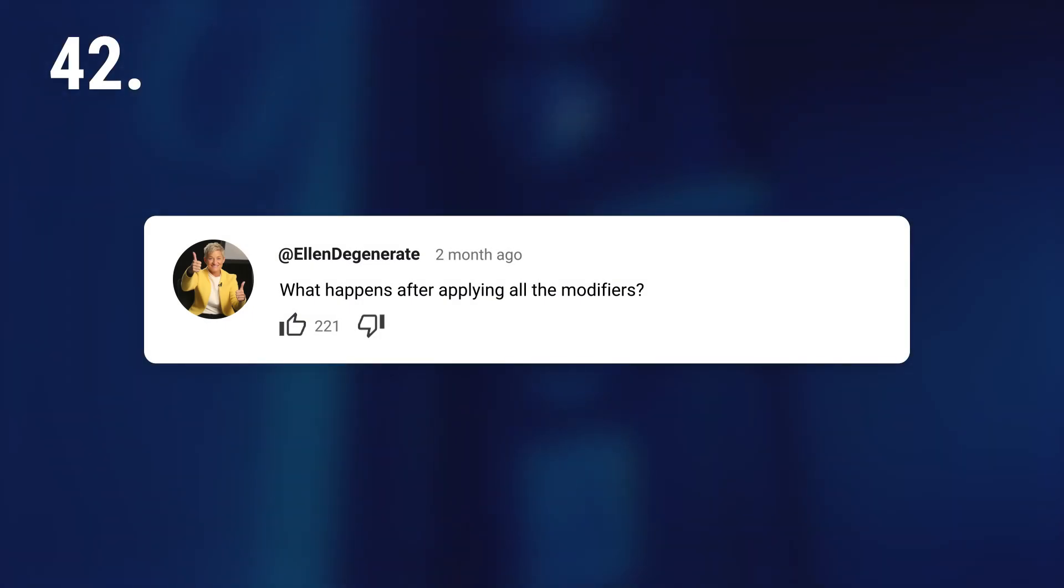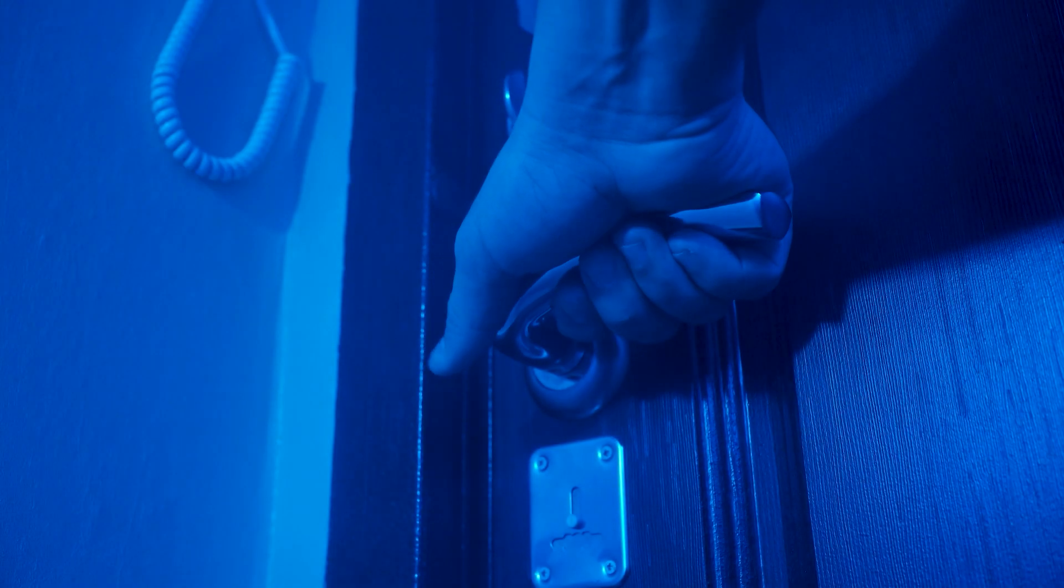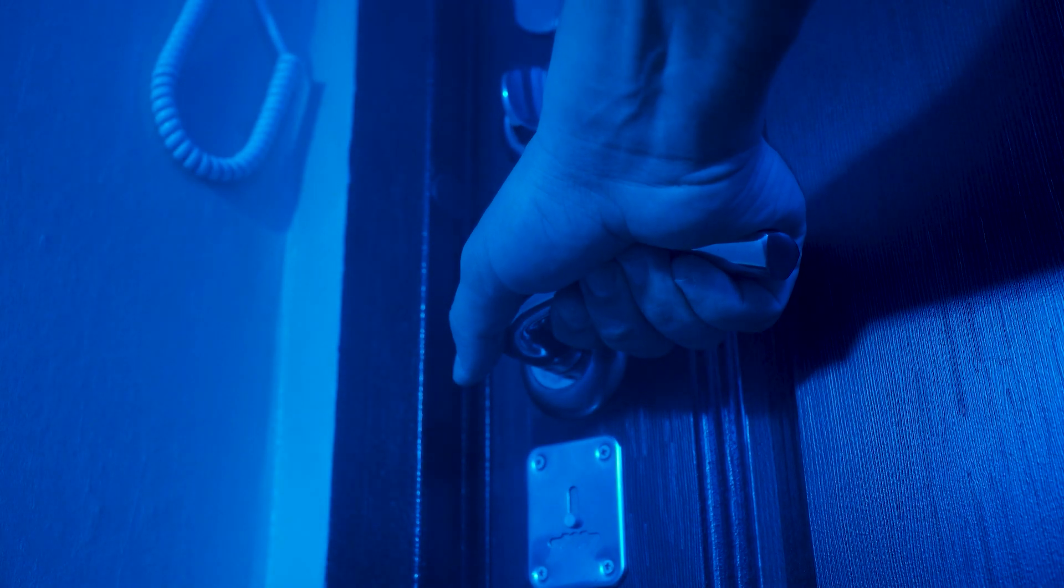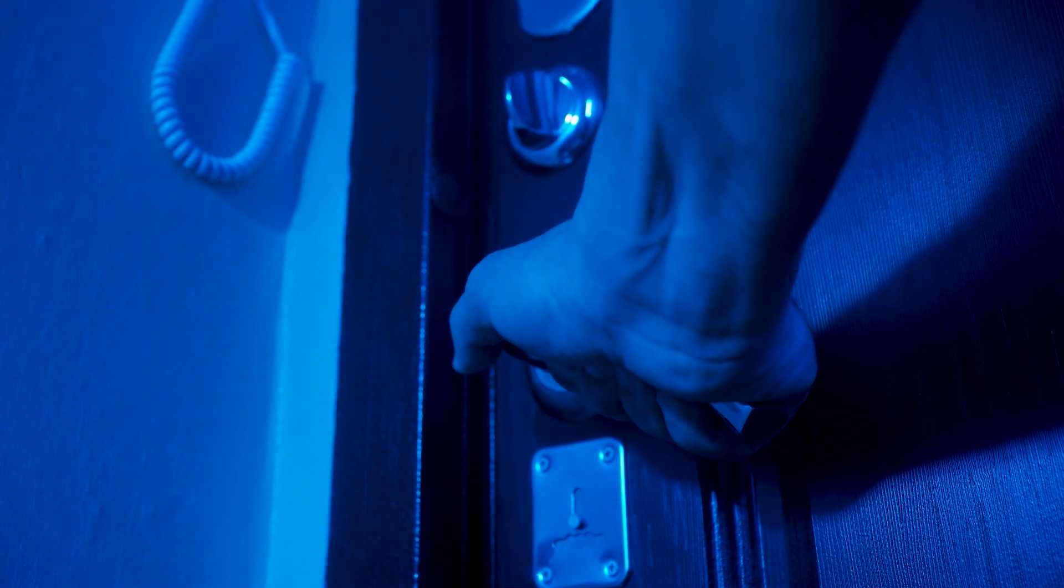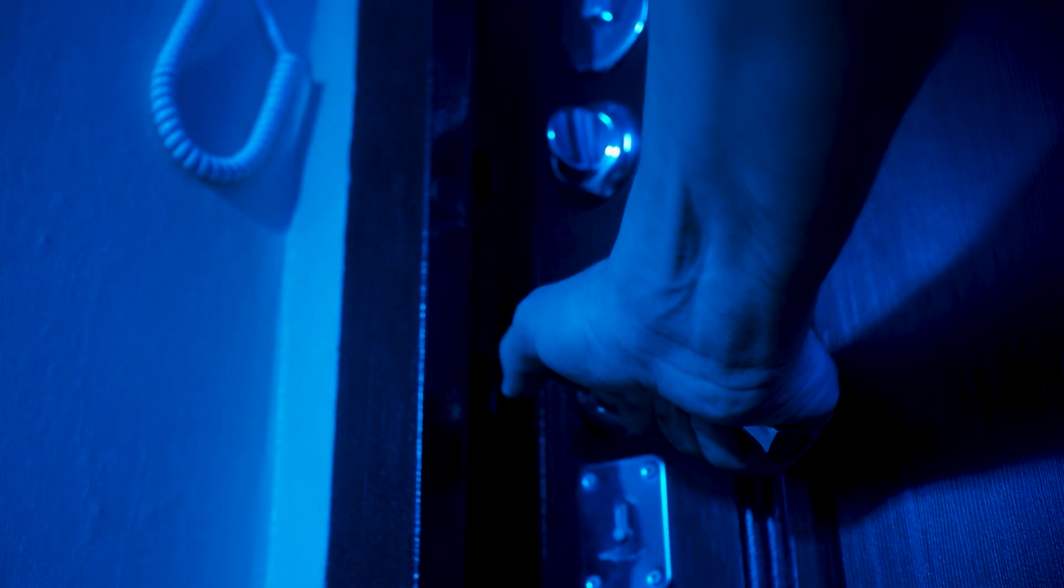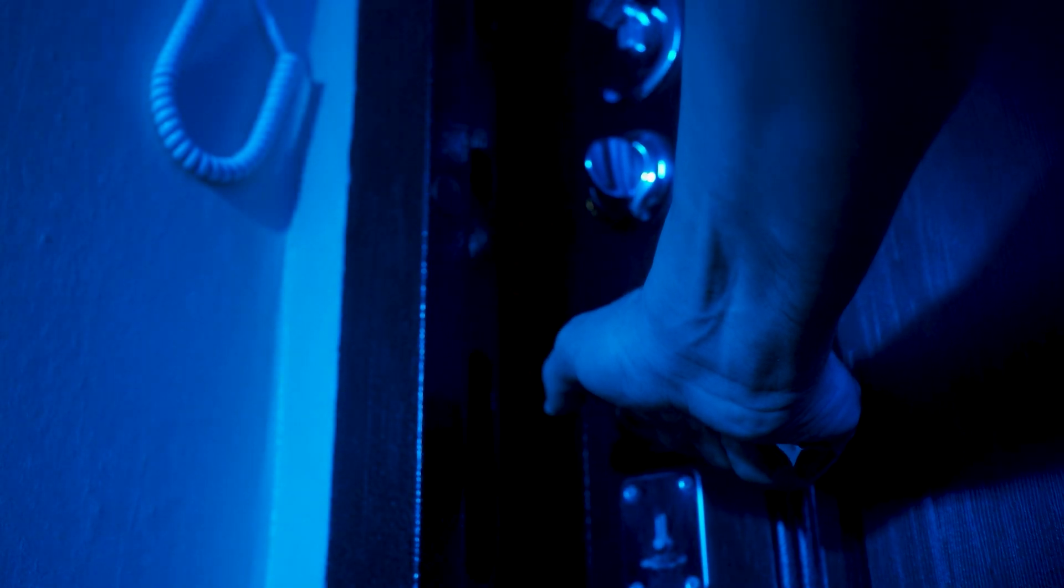What happens after applying all the modifiers? Someone will knock on your door and you will answer it. And from that moment, no one will ever hear from you again.